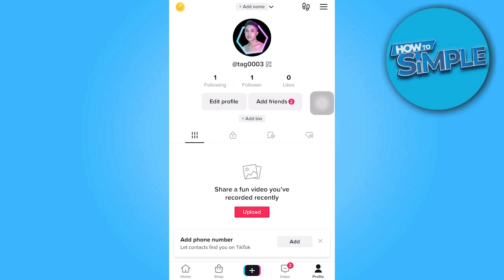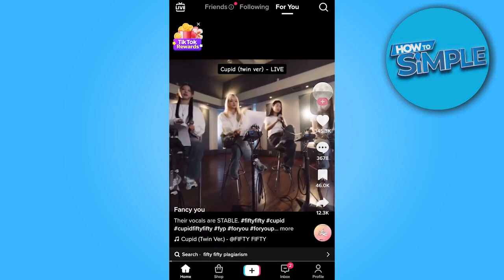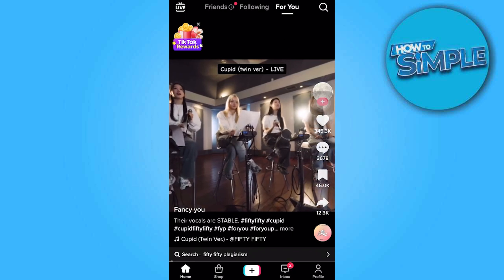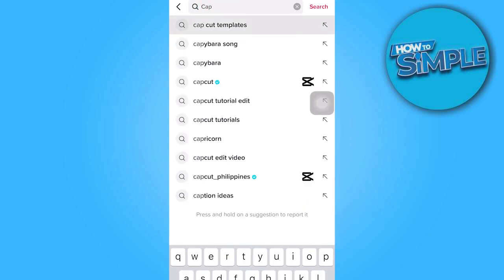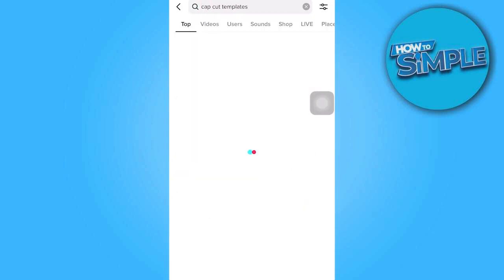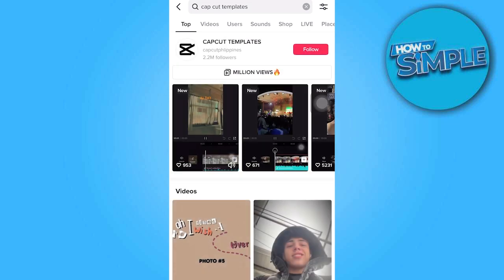You're gonna have to tap the home, and after that tap the friends on the top left corner. Then tap the magnifying glass on the top right corner and do a search for CapCut templates. Press search and get different outcomes.